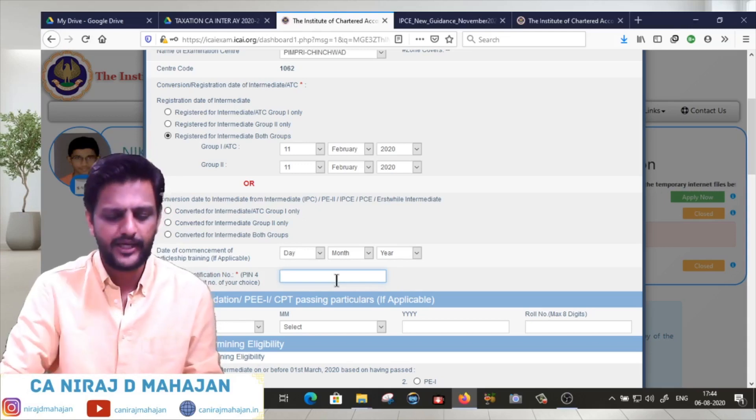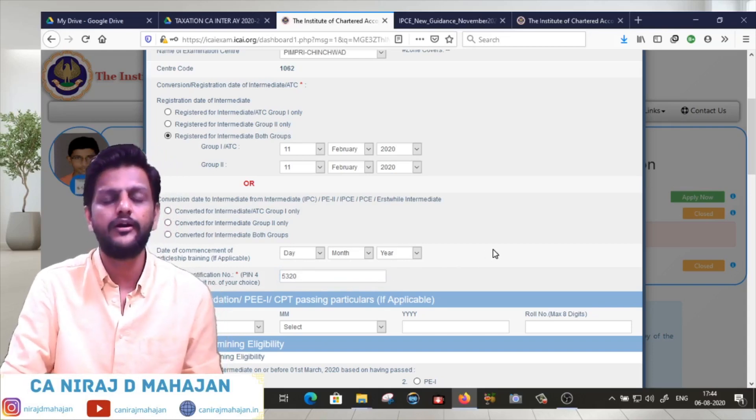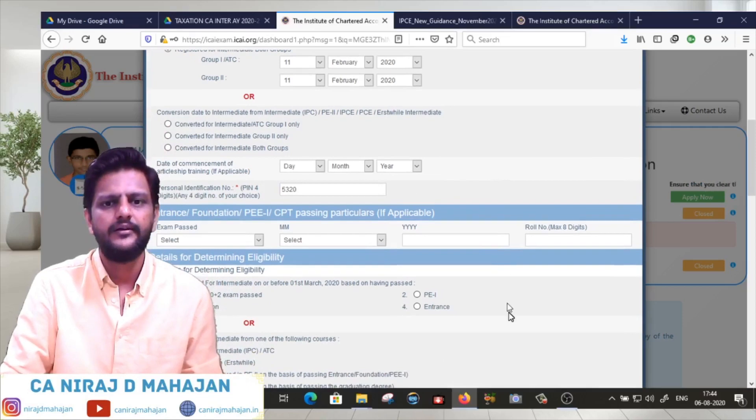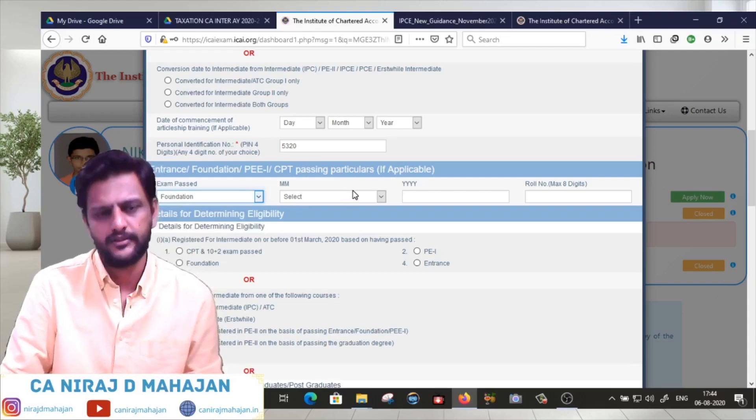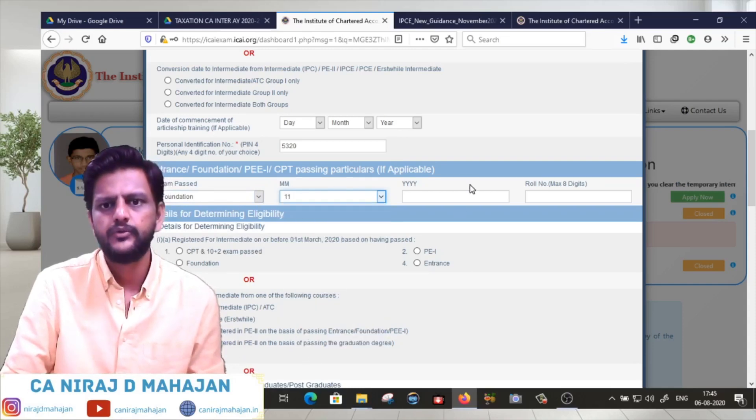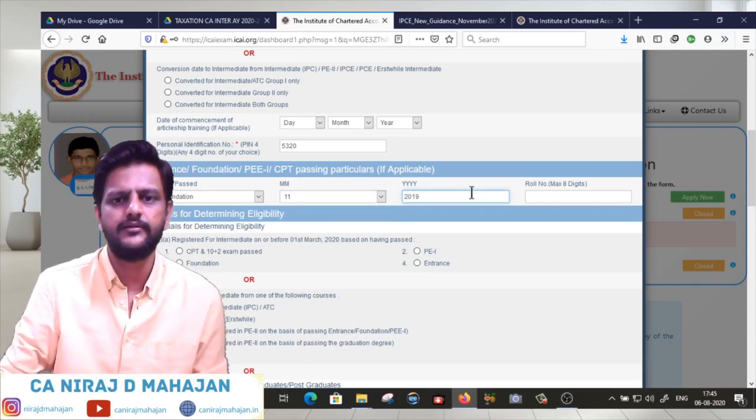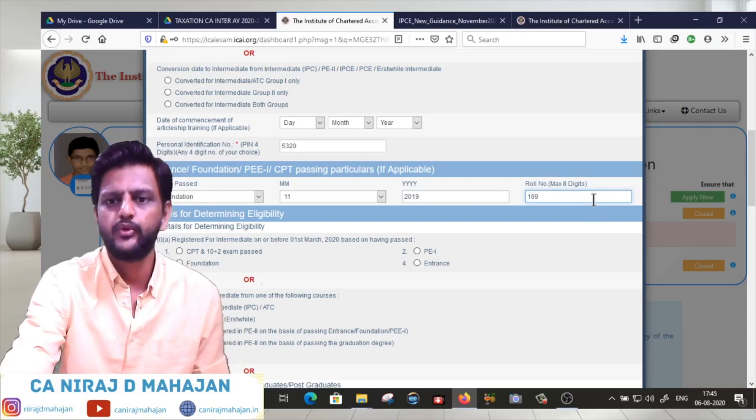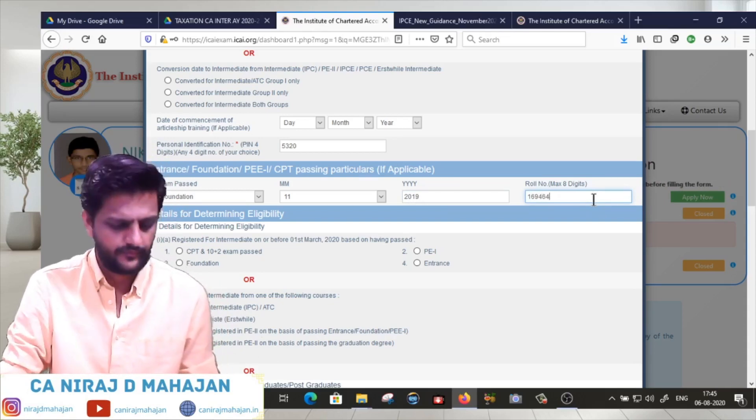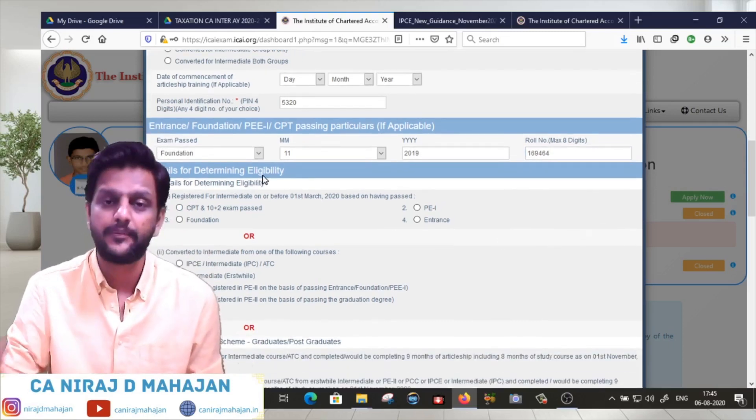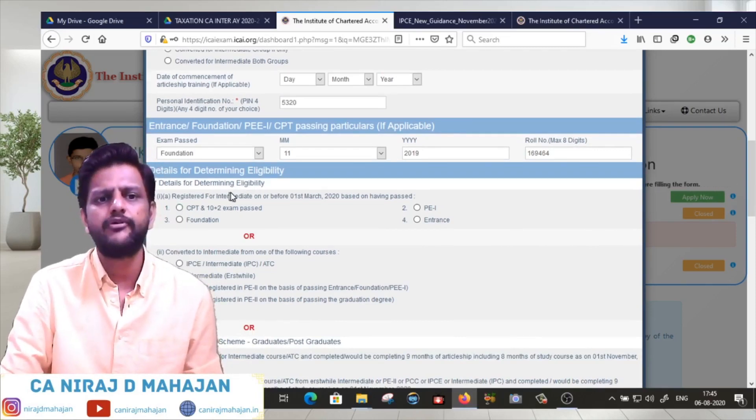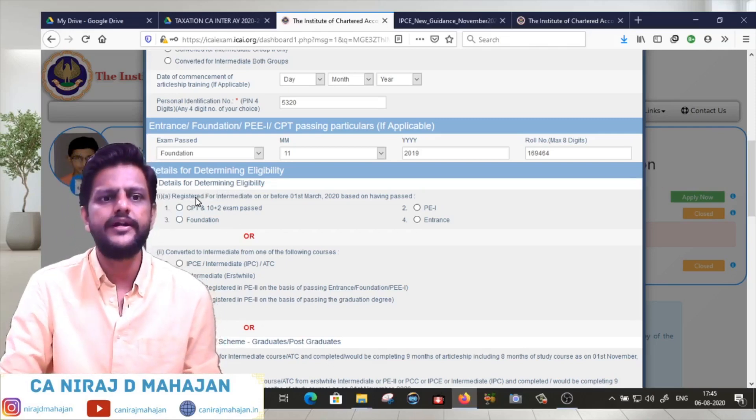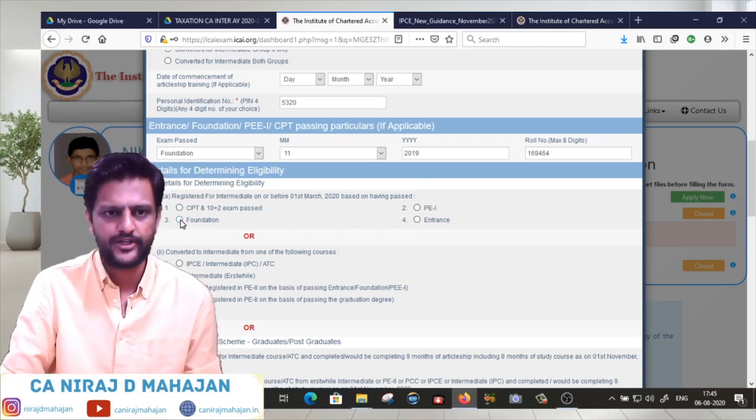Enter personal identification number - a four-digit PIN of your choice. You can use this PIN to download results, but please note it down. What entrance exam did you pass? November 2019. So 11/2019. That is the reason you're applying for November 2020 and you passed in November 2019.